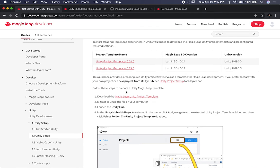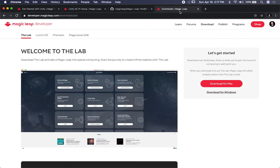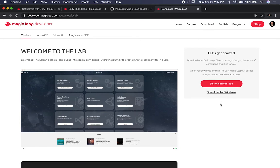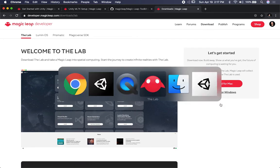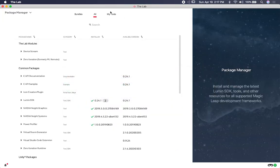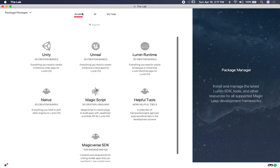I'm going to start with downloading the tool. If you need to start working with Magic Leap, you're going to start by downloading The Lab. If you haven't done that already, make sure you download it based on the version of your operating system — in my case I have a Mac, so I downloaded it for Mac; if you have Windows, you can do Windows. Once you do that, you're going to have this tool called The Lab. It's really cool.